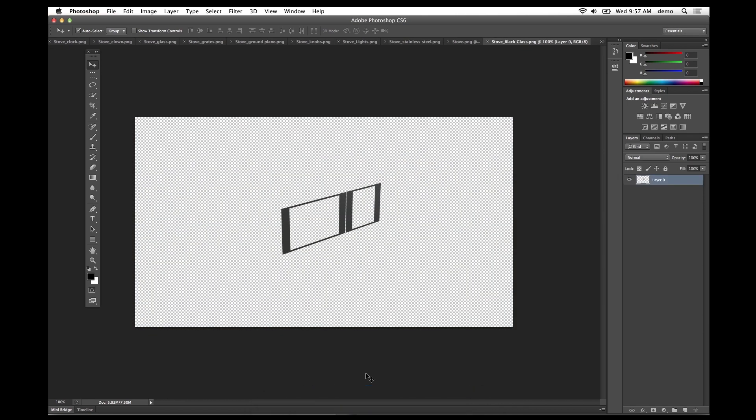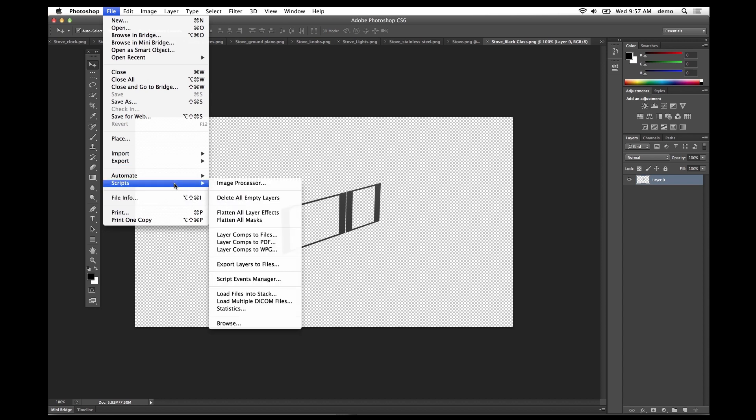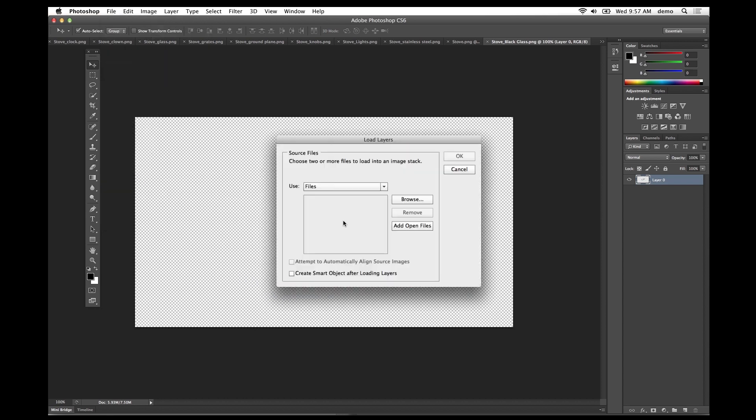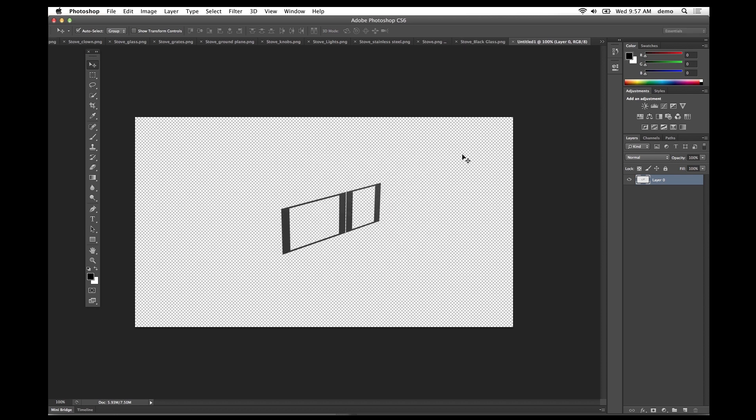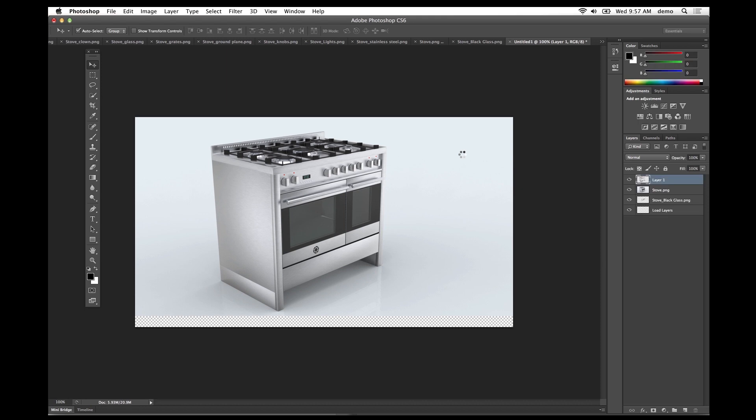You can use one of the existing Photoshop scripts to actually combine these all into one single image. Under the file menu under scripts, use the load files into stack function. Add the open files, then hit OK to let Photoshop do the work and assemble these into one final image.